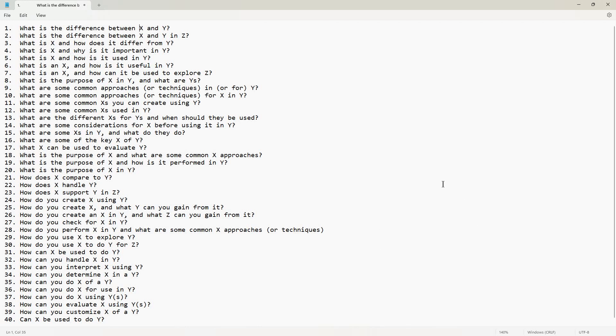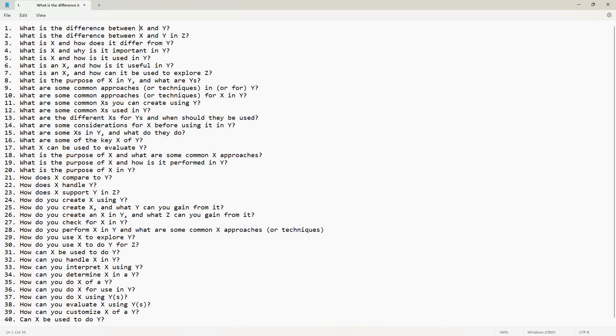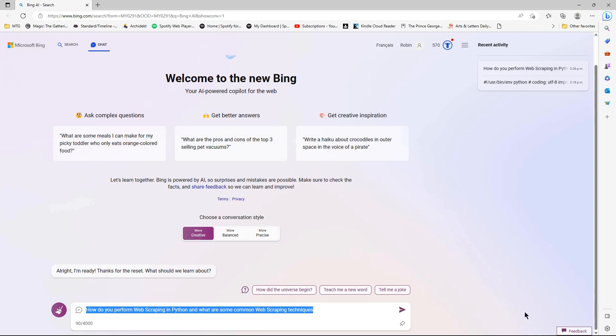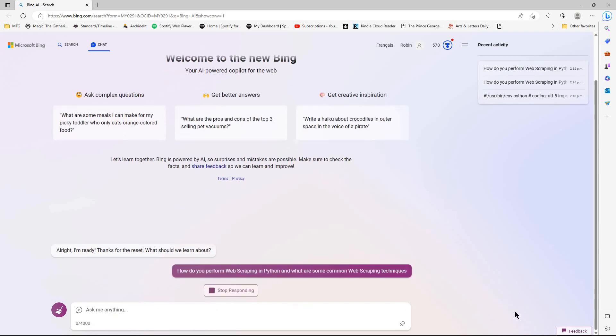Just to show you an example of one. So for this one down here, how do you perform X and Y and what are some common X approaches? So in an example I have here, let me switch over. We're going to do: how do you perform web scraping in Python and what are some common web scraping techniques? So we'll give that a go.